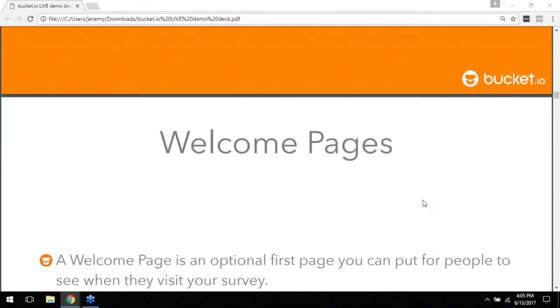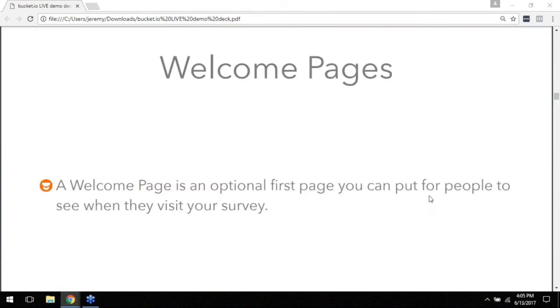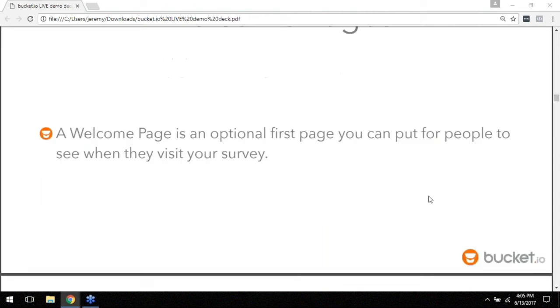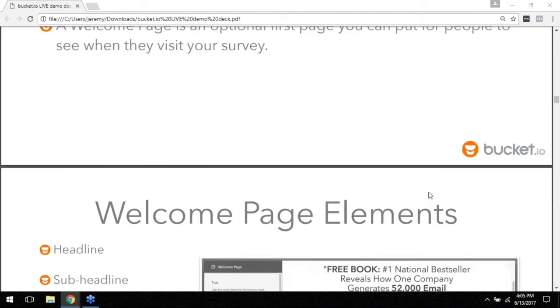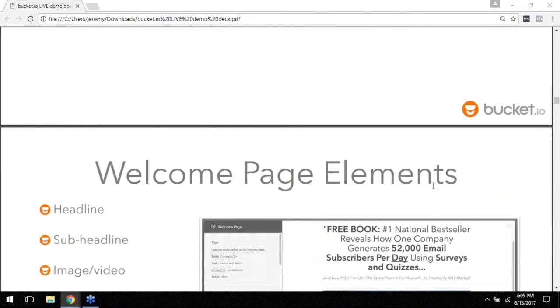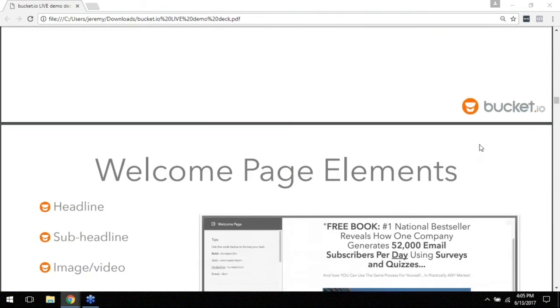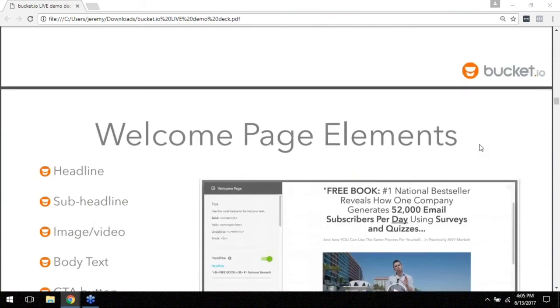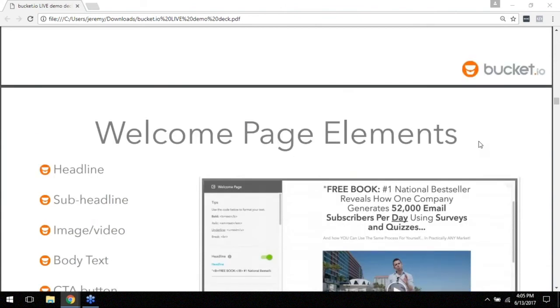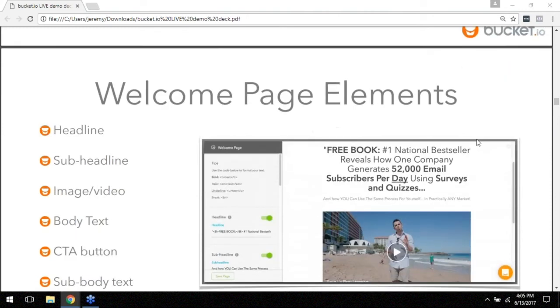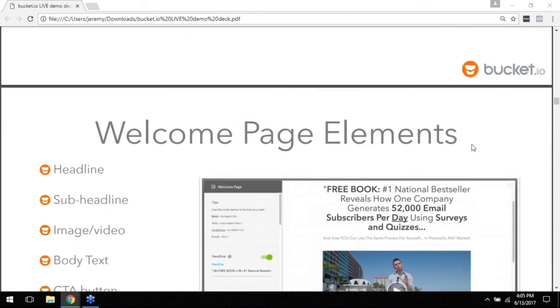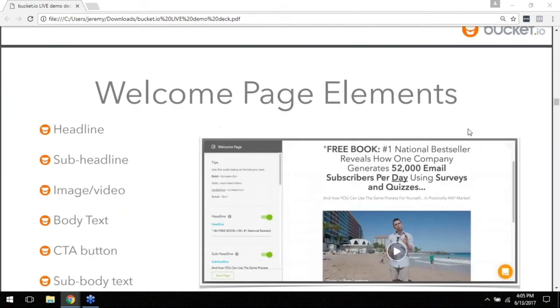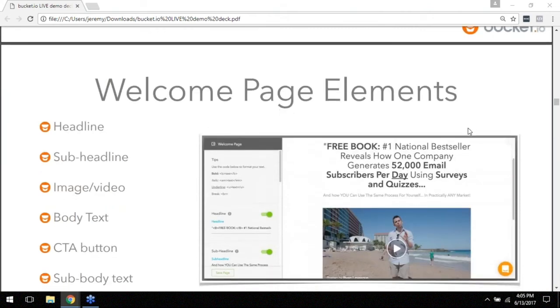Getting started with the welcome page. It's an optional first page that you can put for people to see when they come to take your survey. I say optional because most cases you won't actually need a welcome page. In fact the demo we're going to walk through today with Brian Anderson's, it's not going to have a welcome page on it because he's sending his list, his email list the survey, and so he's already kind of telling them exactly what it's going to be via email.